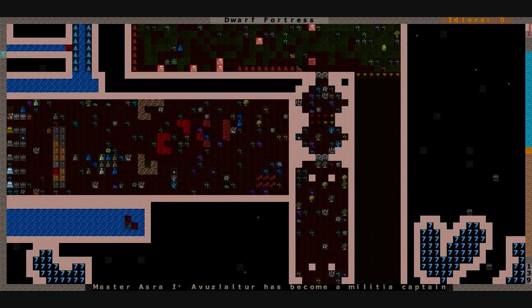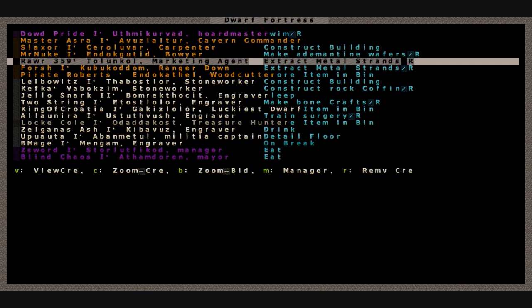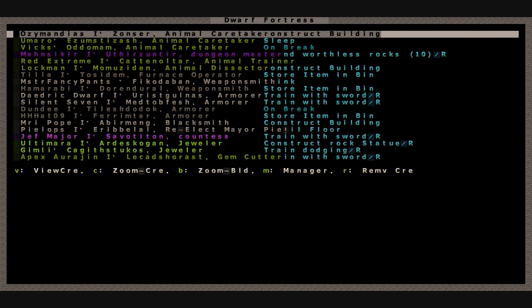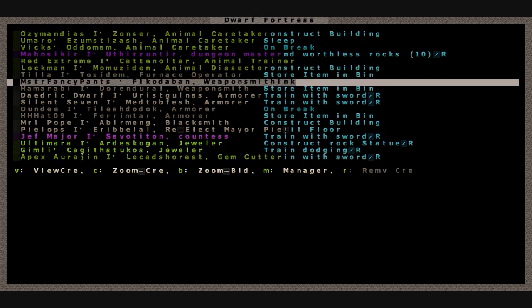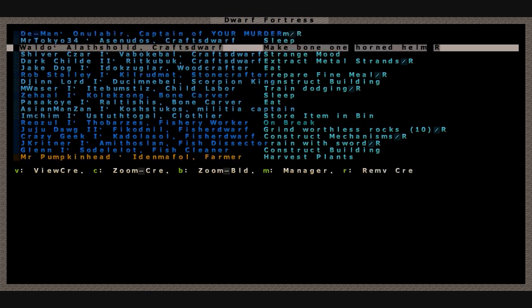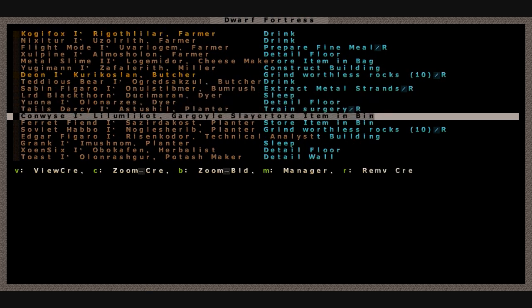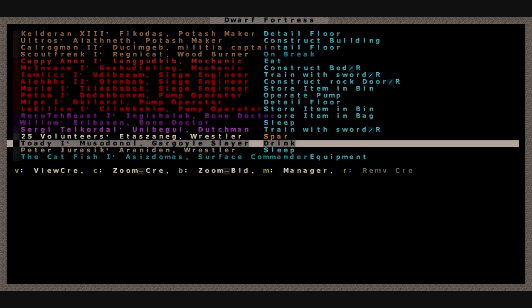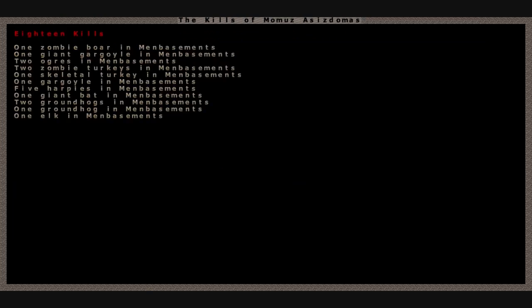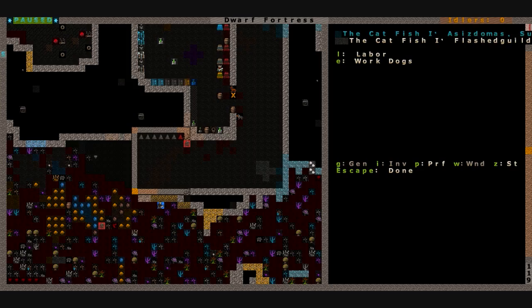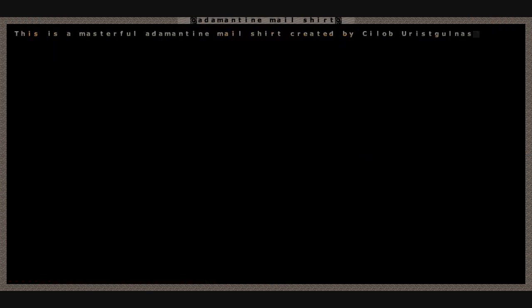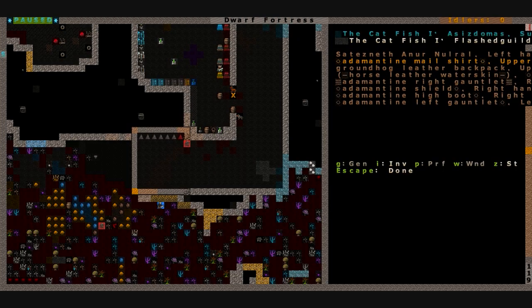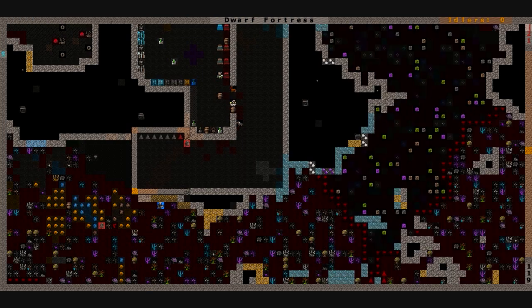Where's Catfish at? He should, I want to find him real quick. I want to see if he is wearing the suit. I did assign him the suit because he's got the adamantine mace, so we might as well not half-ass it and just give him a full suit. Where are you at, Catfish? T-H-E Catfish. There he is. The Catfish One Aziz Domas. He's got 18 kills. You better not go berserk. He's got an adamantine gauntlet, a shield, high boot, left gauntlet. He's piecing it together. A male shirt. A masterful adamantine male shirt created by Silob Uris Gula Naz. And there's his mace, Stroke Fragments, the Wonder of Stability.